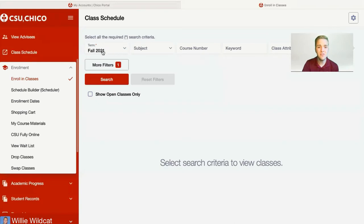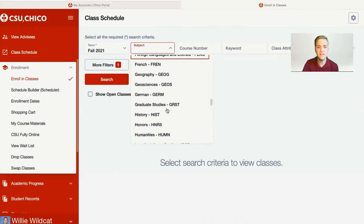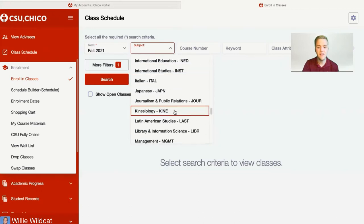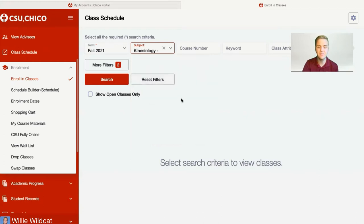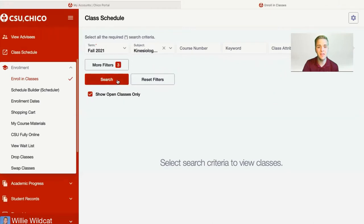You'll see a menu with the term in question — in this case Fall 2021 — and the subject. I'm going to search for a kinesiology class. I found it in alphabetical order and saw that its course abbreviation is KINE. Before I search for classes, I want to make sure that I hit 'show open classes only,' which will prevent me from seeing waitlist or closed classes. I can then hit search to find the class I'm interested in.